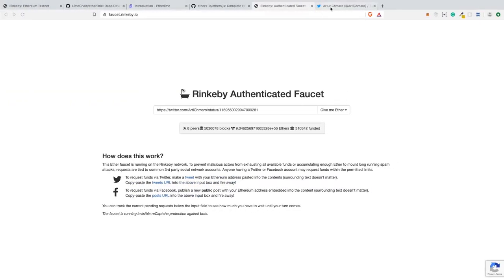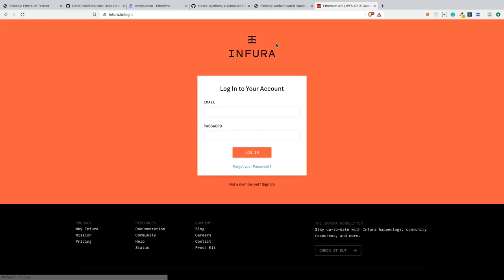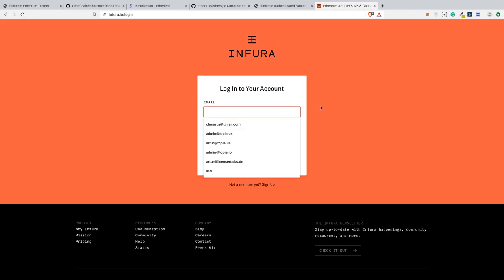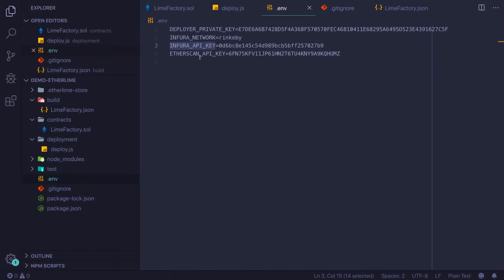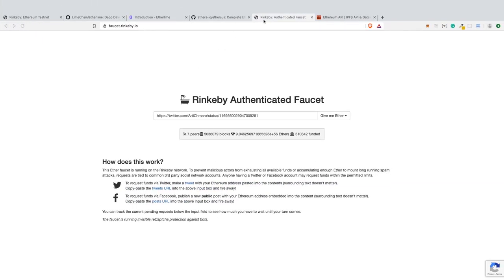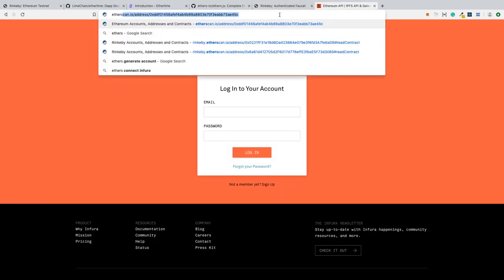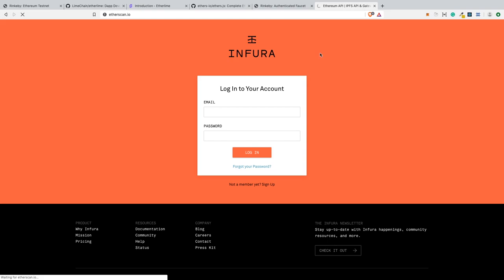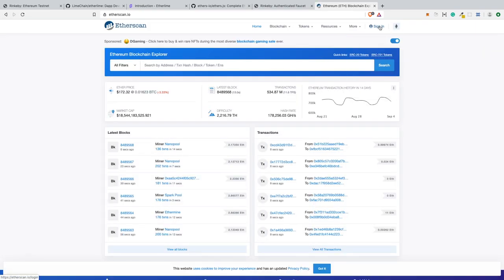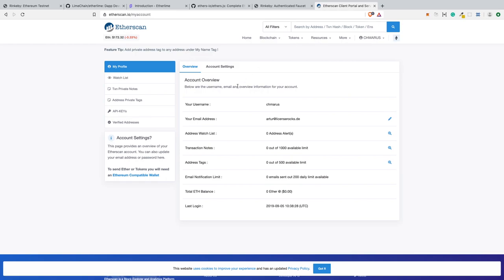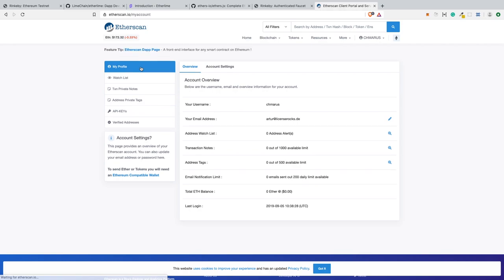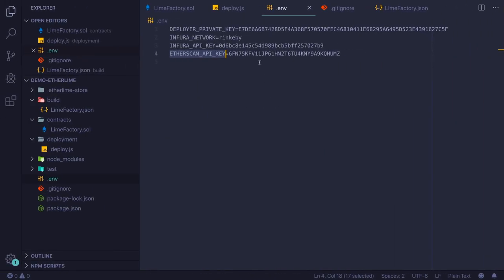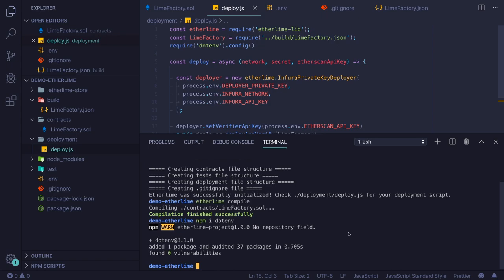We also need the API key from Infura, so you can create your own account on infura.io. It's super easy and costs you nothing. Then you also need the API key from etherscan.io. This is optional because some people don't want to verify their smart contract. But if you want to verify your smart contract and make the code public so everyone can check it, then we need this verification step.